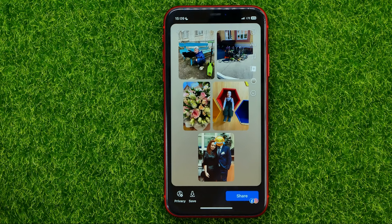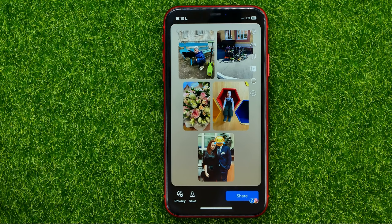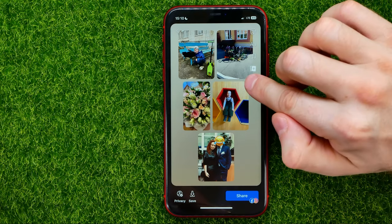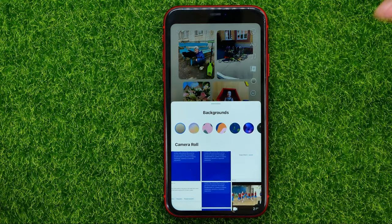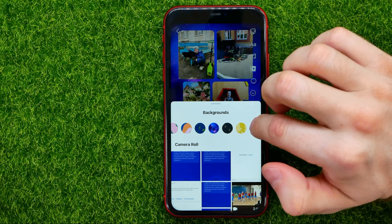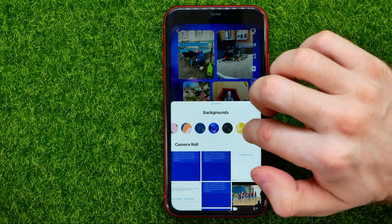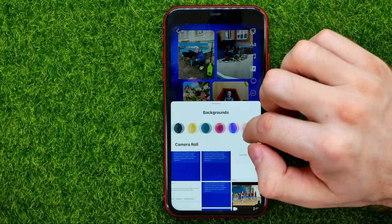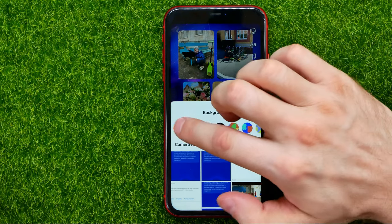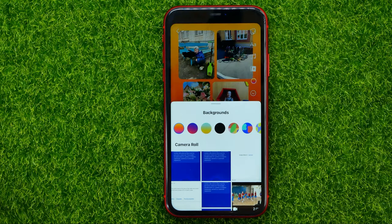That will automatically create the photo collage. First off, let me hit that icon and change the background for that story — I'm just going to select that one.